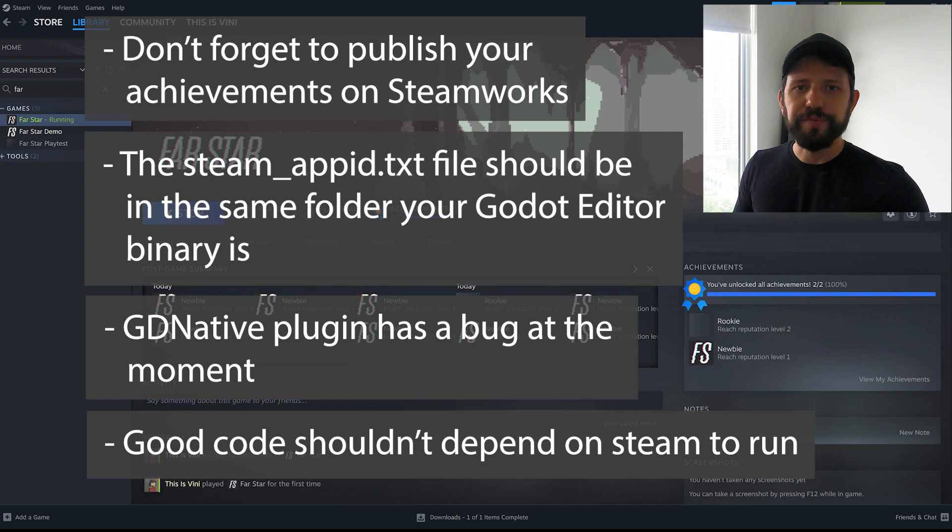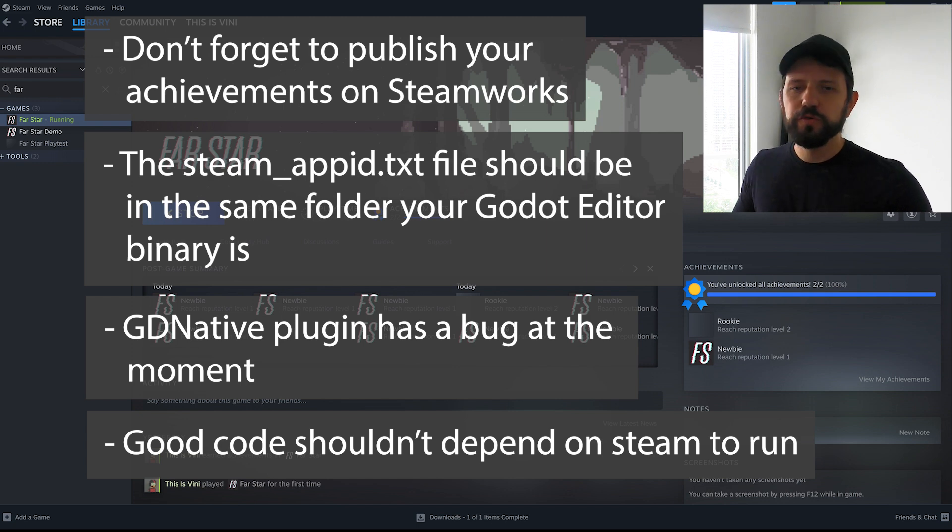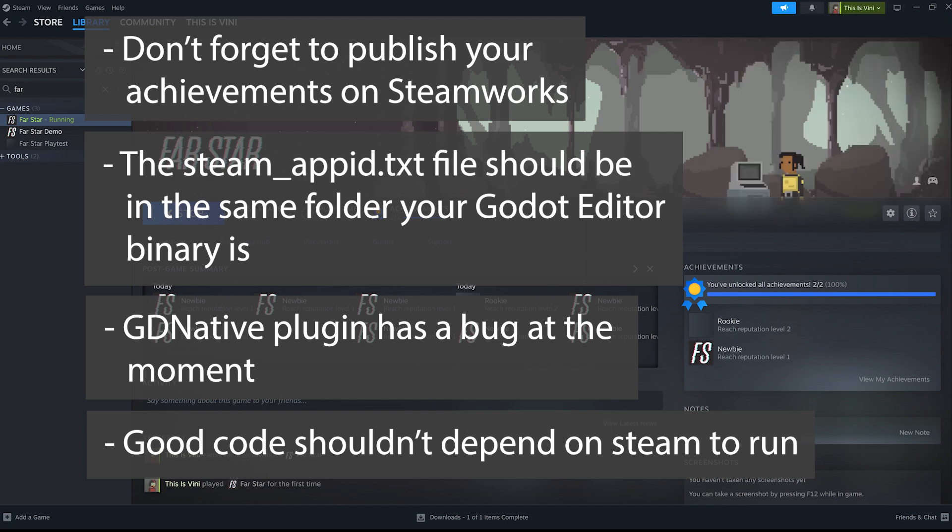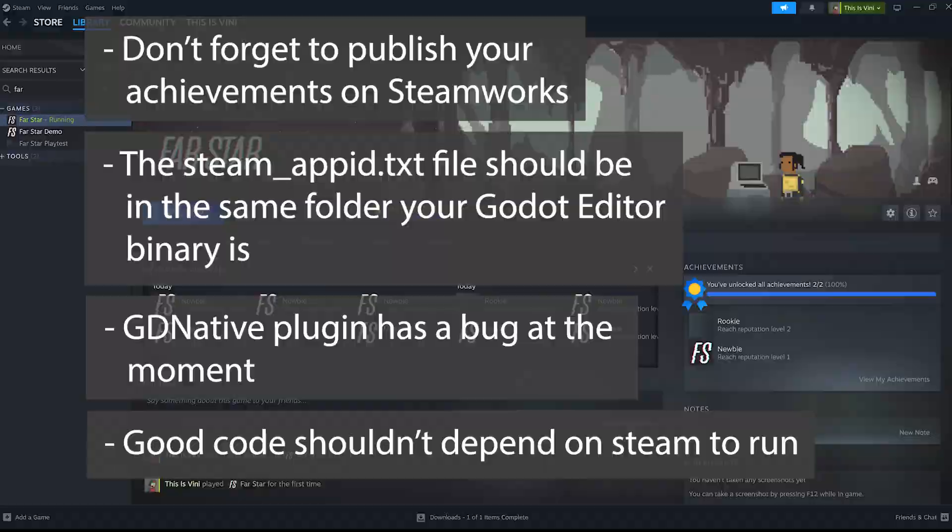Because down the line you might want to publish your game in different places. And yes you can go there and remove the whole Steam code. But if you do it in a very modularized way you won't have to do it. And even if you do it it won't be very intrusive. So that's it.